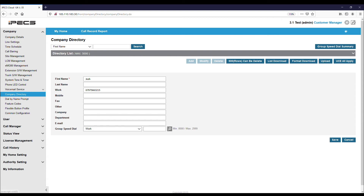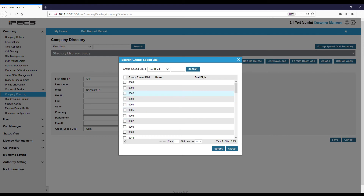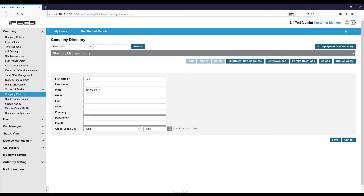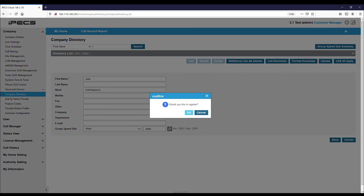After selecting this, you will need to choose a free group speed dial number. If this is not populated by default, you will need to click on the magnifying glass and then choose a group speed dial number that is not already in use. Lastly, click Save.